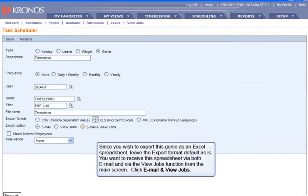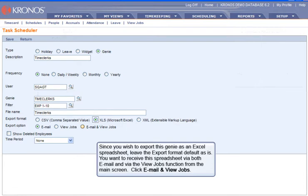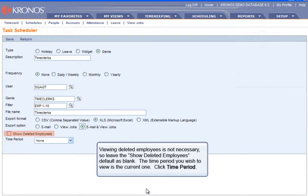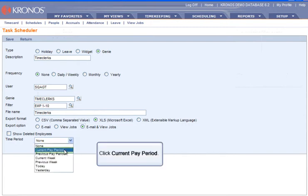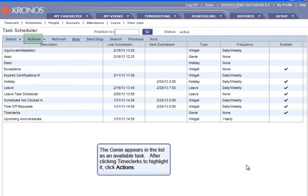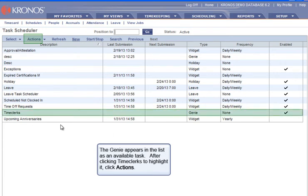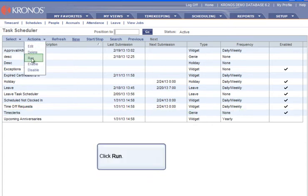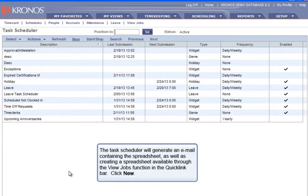Since you wish to export this Genie as an Excel spreadsheet, leave the Export Format default as is. You want to receive the spreadsheet via both Email and via the View Jobs function from the main screen, so click Email and View Jobs. Viewing Deleted Employees is not necessary, so leave the Show Deleted Employees default as blank. The time period you wish to view is the current one, so click Time Period, then click Current Pay Period, then click Save. The Genie appears in the list as an available task. After clicking TimeClerks to highlight it, click Actions, then click Run. The Task Scheduler will generate an email containing the spreadsheet, as well as creating a spreadsheet available through the View Jobs function in the Quick Link bar.